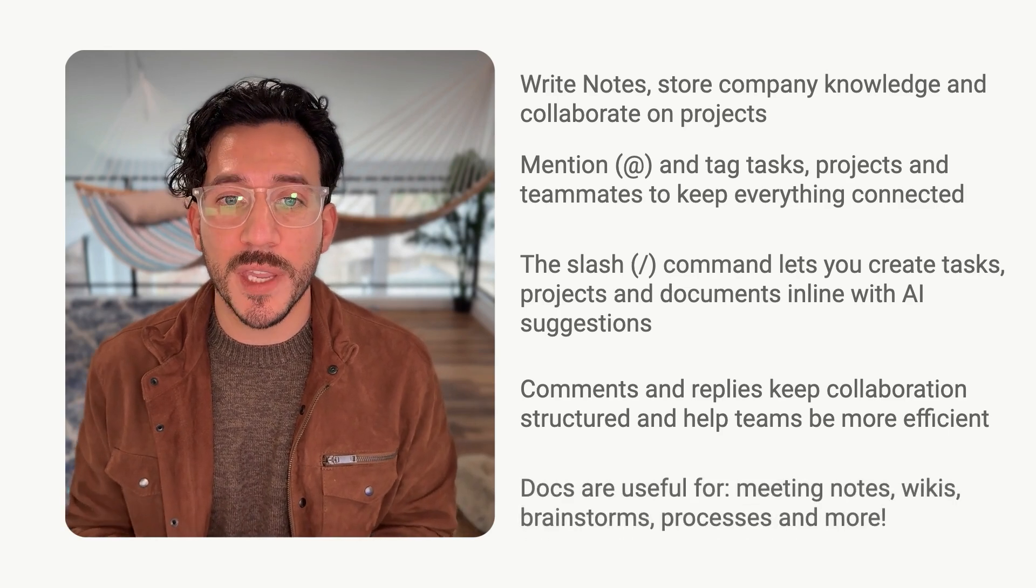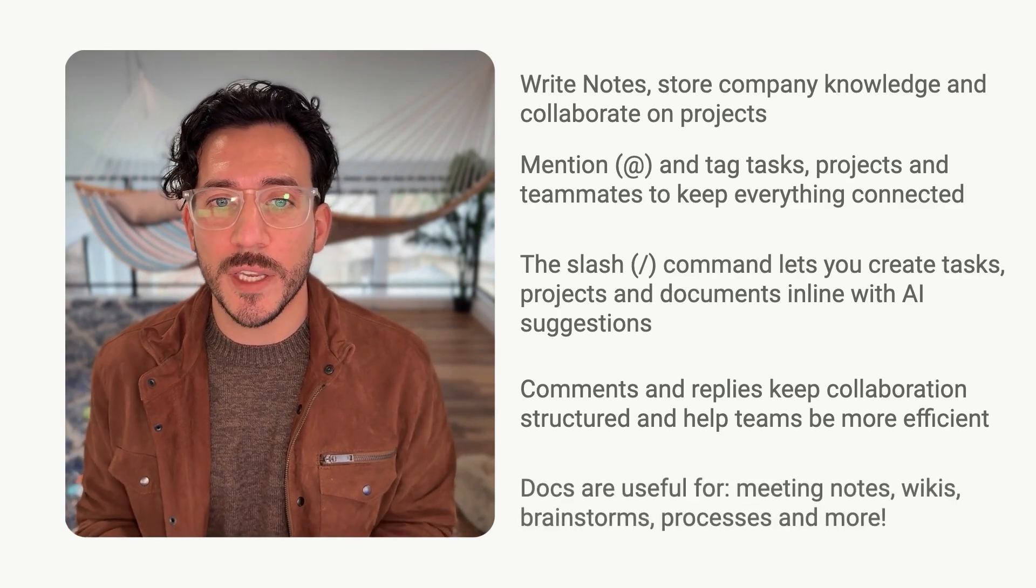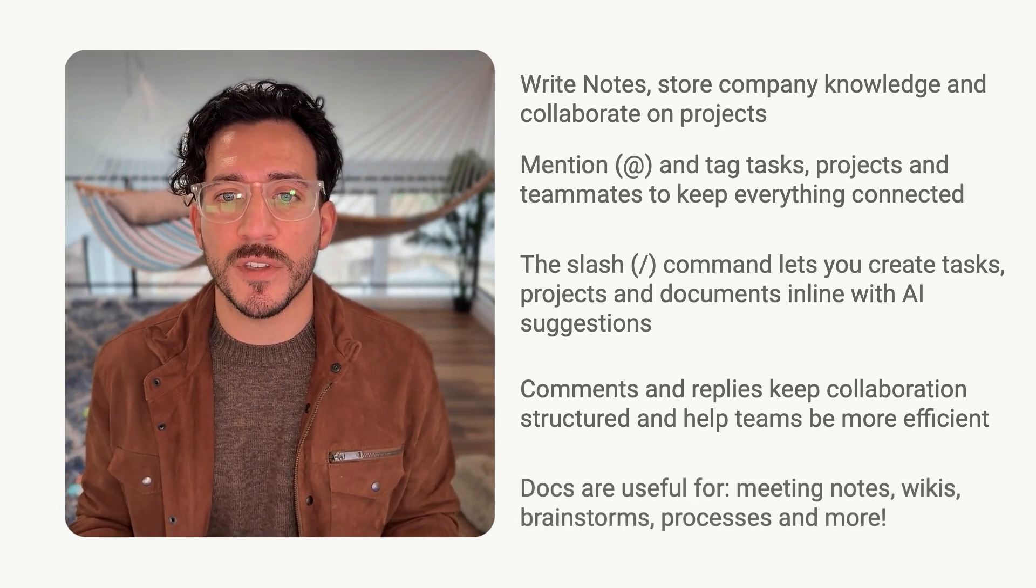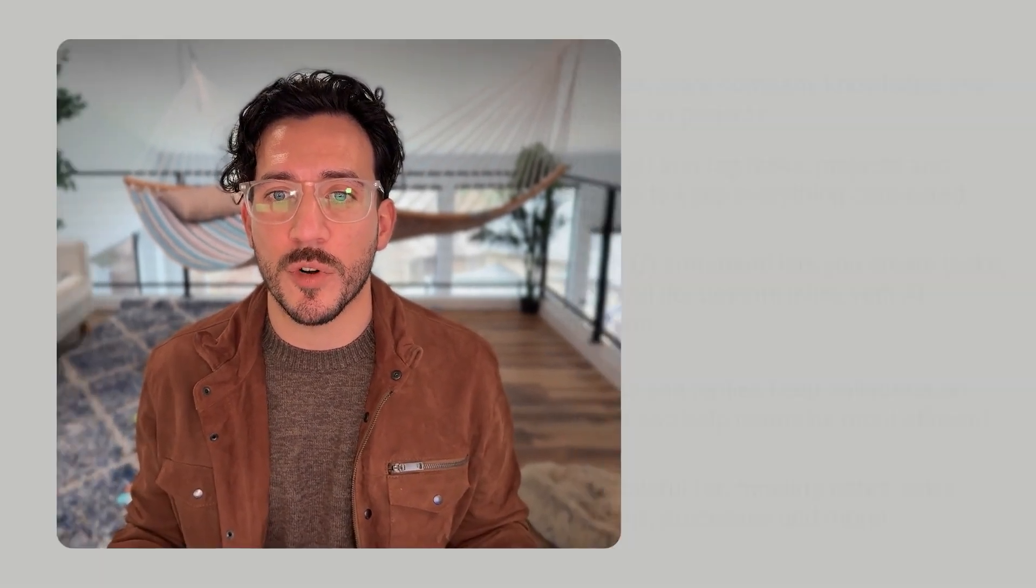Motion docs are useful for meeting notes, wikis, brainstorming, HR processes, and much, much more. That's it for this today. I'll see you in the next one. Until then, happy scheduling, and bye-bye.